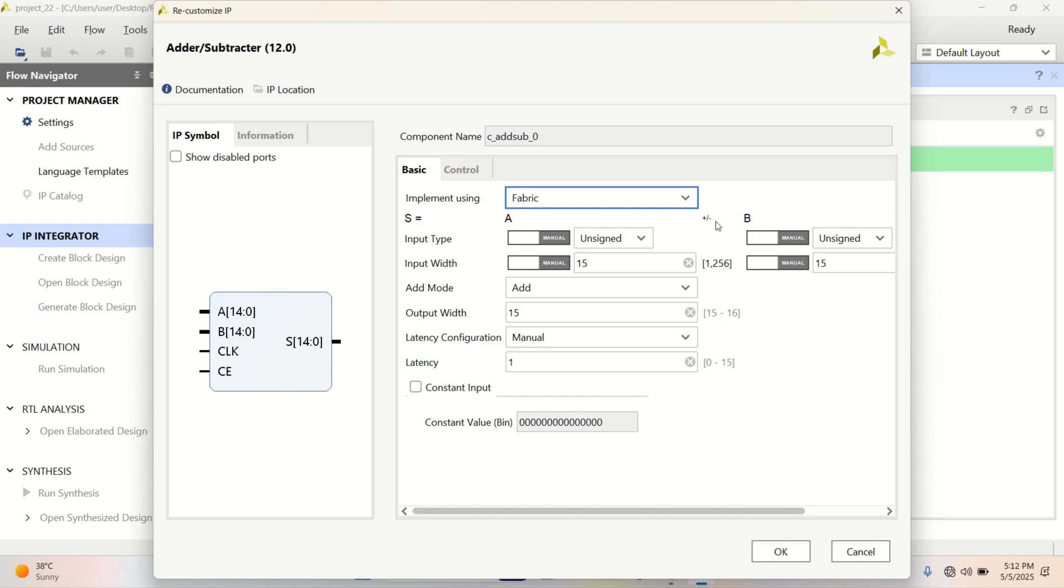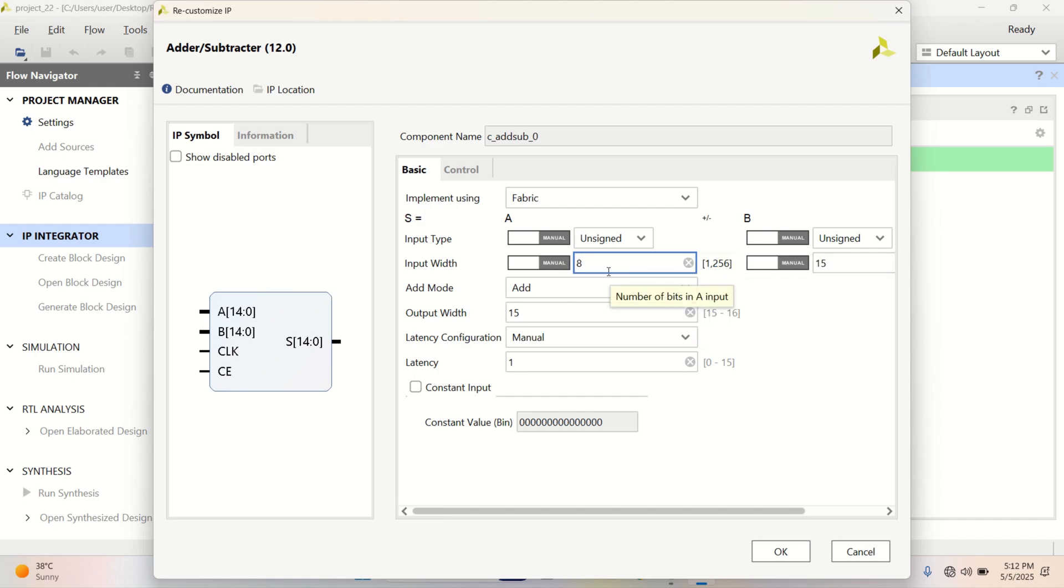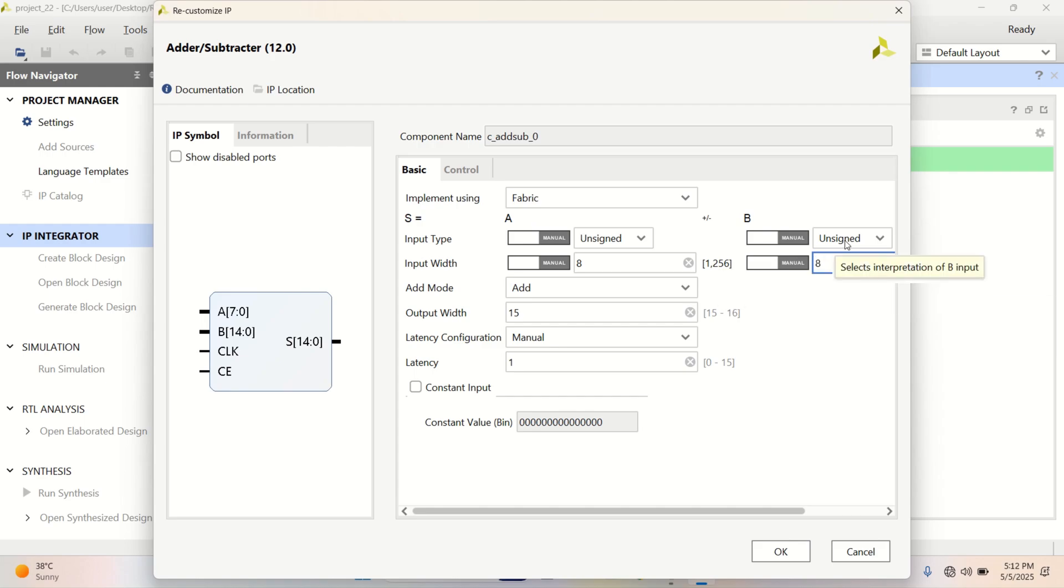Set the mode to manual to enable all of these features. The addition I am going to perform is of 8 bit. A is of 8 bit. B is also of 8 bit.